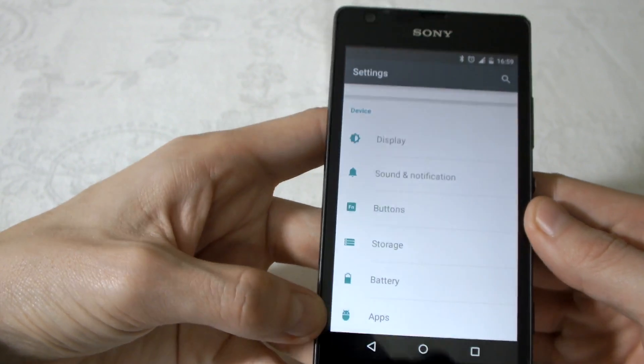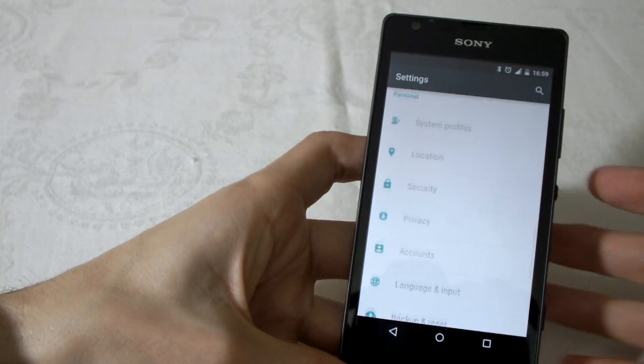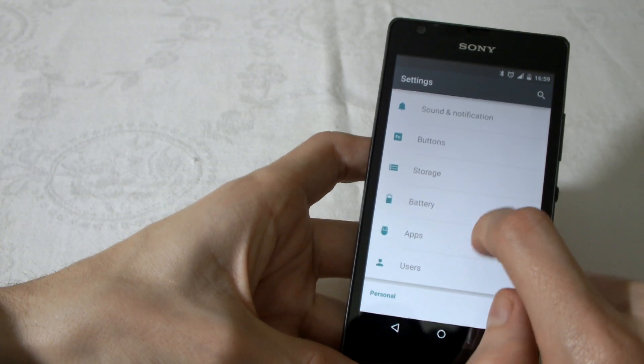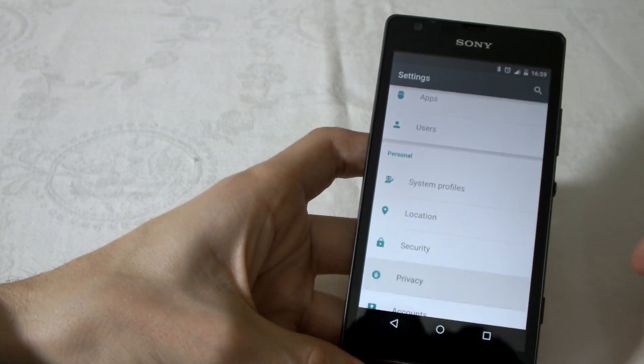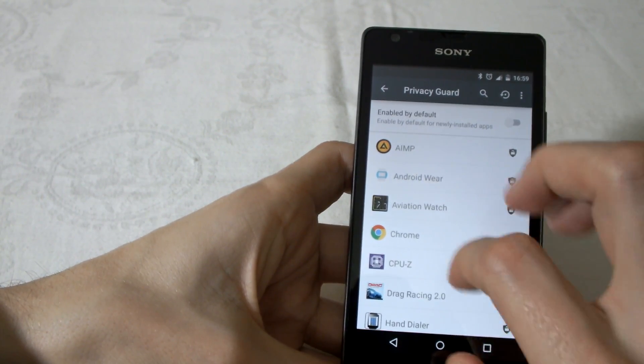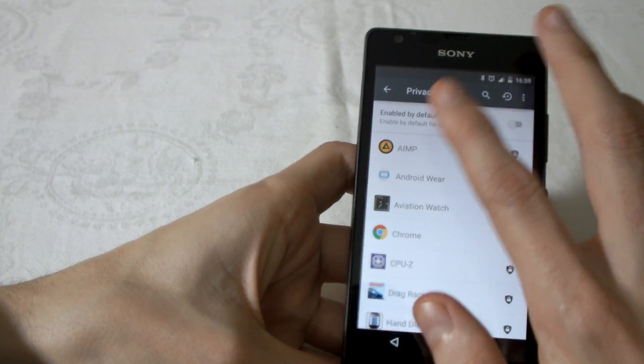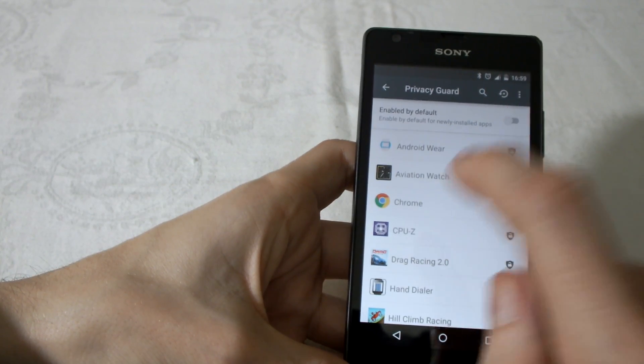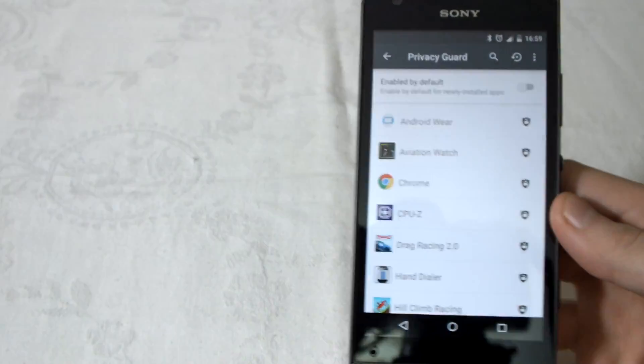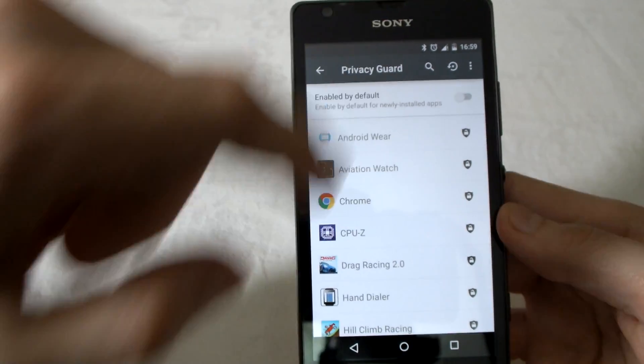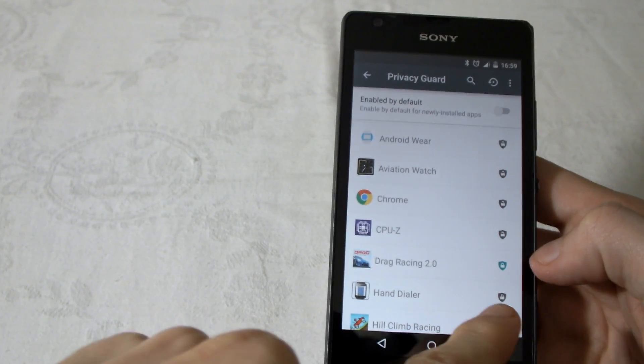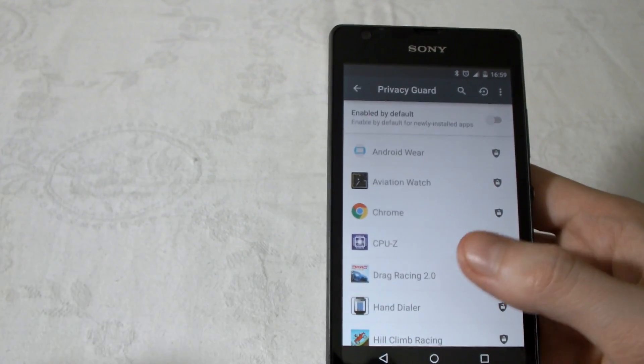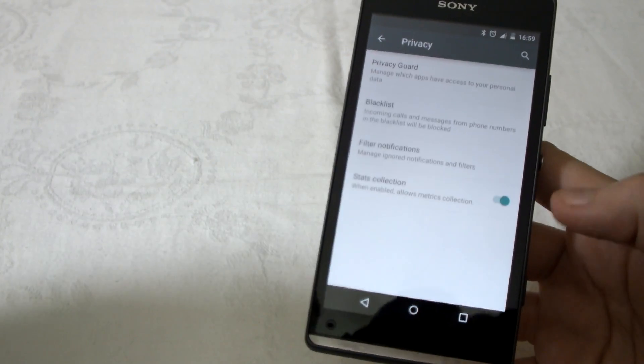Apps, users, location, security, privacy. The privacy guard is very good. I just turned it off now, but you could turn it on and control the privacy of the app. Let me show you. If I want this game, Drag Racing, to not get my contacts, I just click on it and see. When you click on it, you could tell it what it could see or could not see. This is a very good feature of Android 5.0.